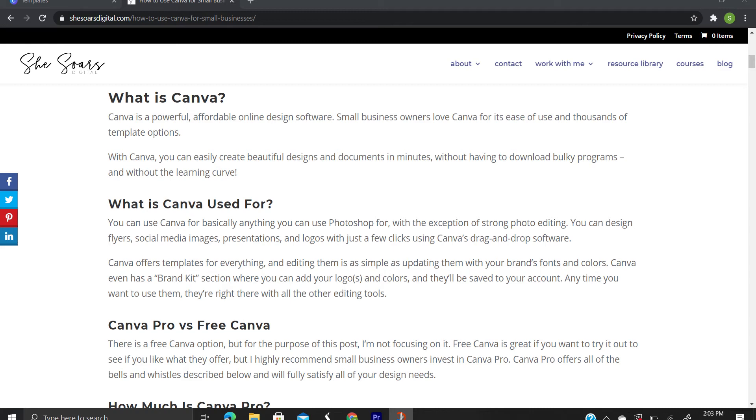So there's two different options for Canva. There's Canva Pro and Free Canva. Free Canva honestly has a lot of different things you can use without paying for anything, so I would highly suggest using free Canva if you don't really have money to spend on software.